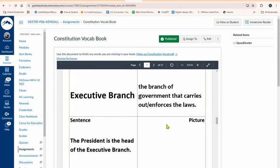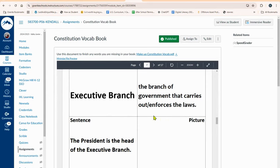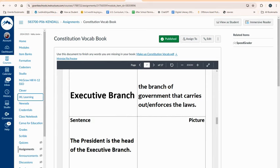Think of the President of the United States — that's the top person in the executive branch. Then you have all the people in the president's cabinet, such as the Secretary of Defense, Secretary of Education, and Secretary of Health and Human Services. There are many different positions within the executive branch.